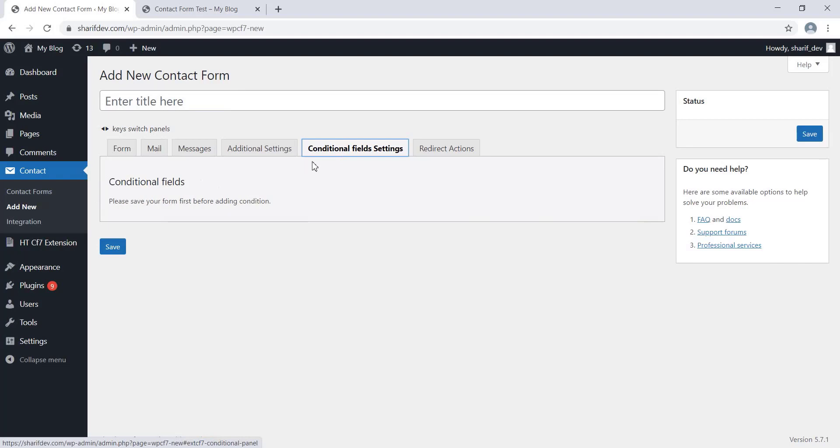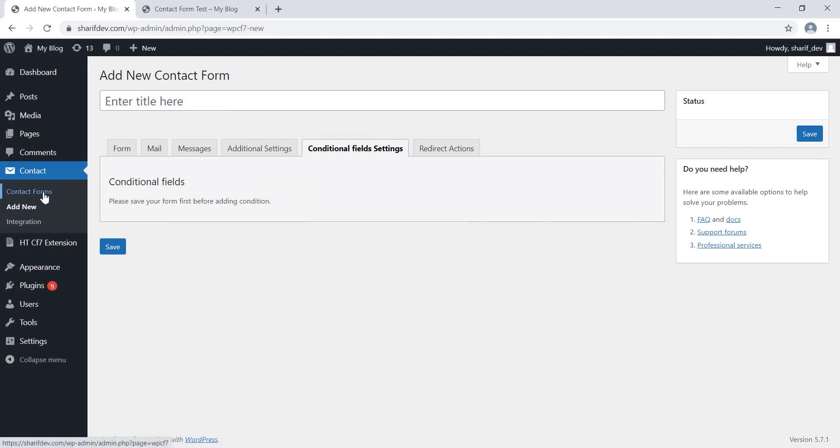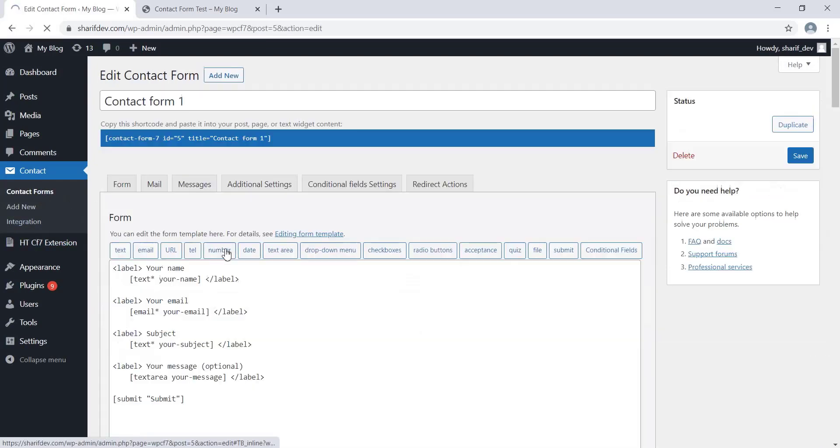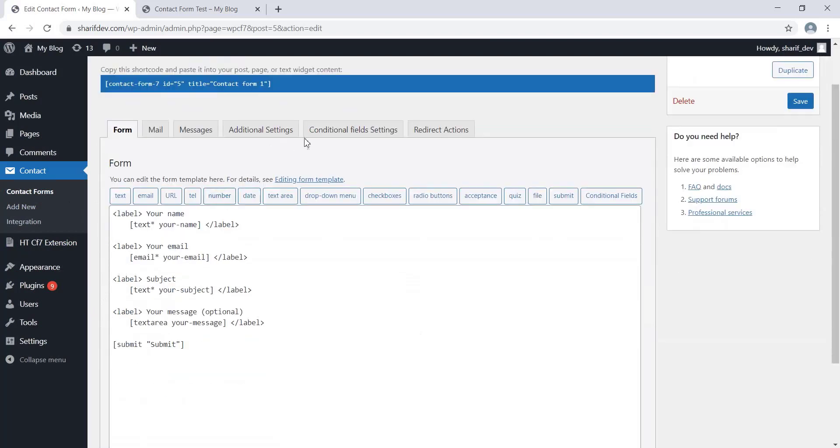We don't need to create a new form since we already have a form that we had created earlier. So we'll edit the existing one. Now click on the Conditional Field Setting tab. Here we can see a new option to add conditions. Let me show you how you can add conditions.